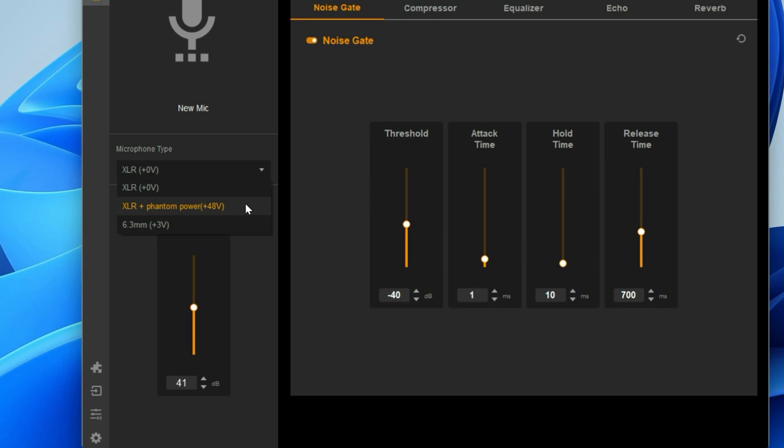Make sure that you're using a condenser microphone before turning this on to avoid any damage to your microphone.